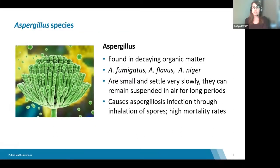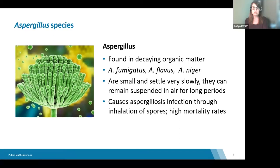Aspergillus is a fungus commonly found in the environment — in soil, on plants, and in decaying organic matter. It is found in household dust and building materials. There are many different species, but the most common are Aspergillus fumigatus, Aspergillus flavus, and Aspergillus niger. Aspergillus spores are extremely small.